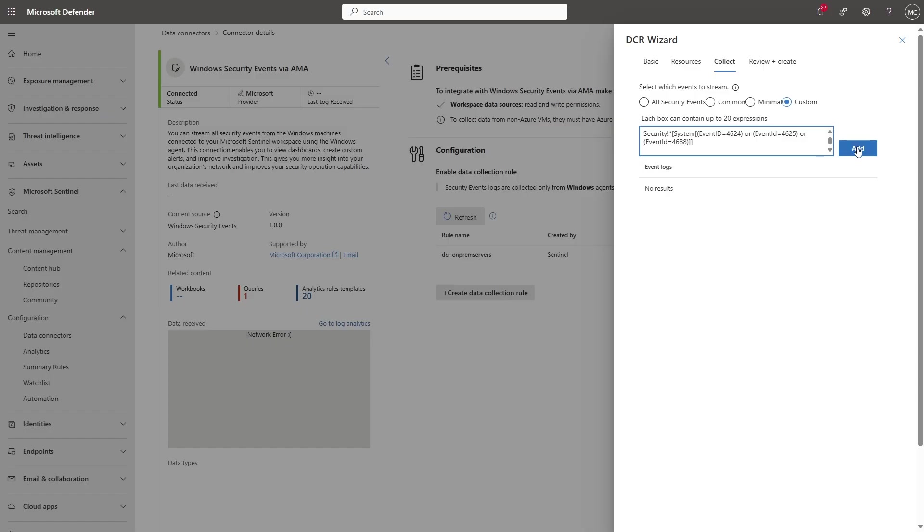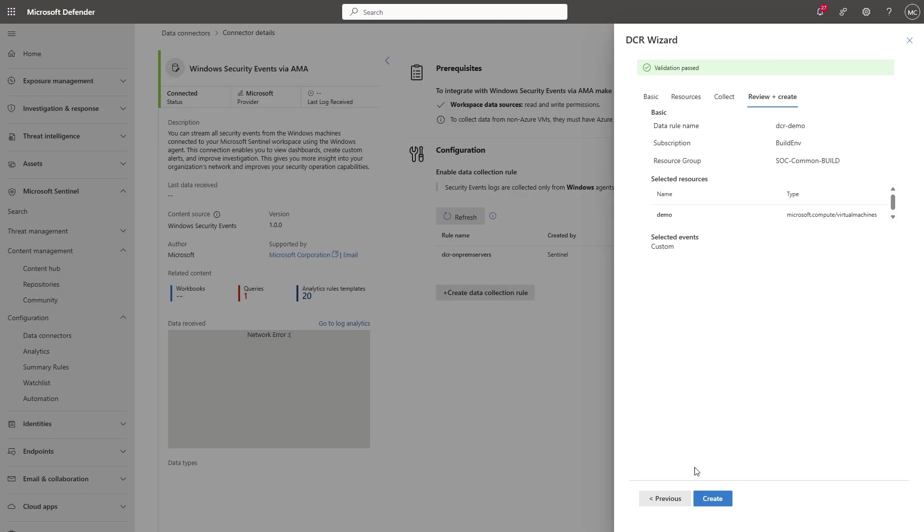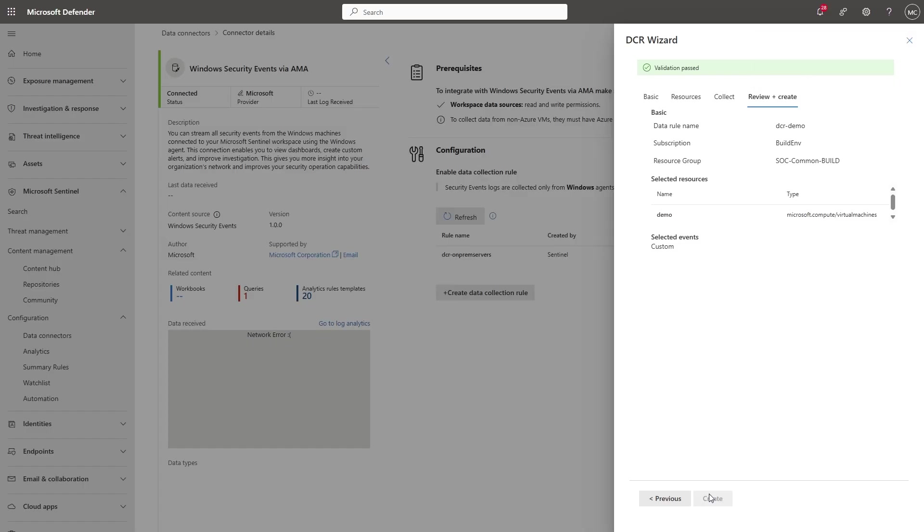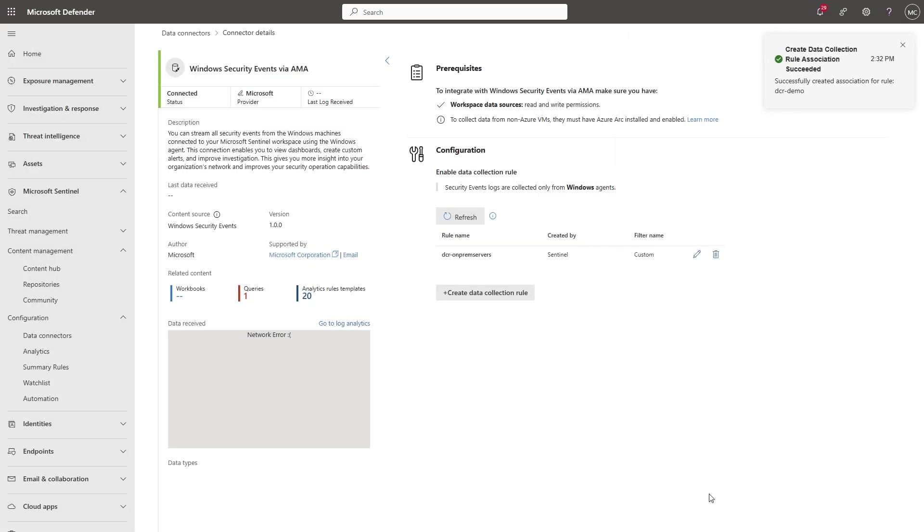I'll select Add, and then I can review and create the rule. I'll wait a few seconds for it to be created and associated with the machine. After your data collection rule has been created, it takes 15 to 20 minutes before you can verify whether there are logs in your tables.